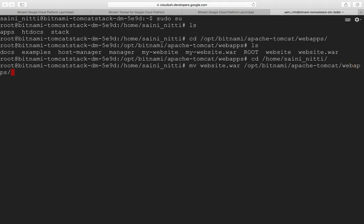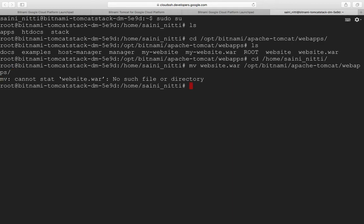If website.war is present in the home directory, we'll copy the file to webapps. It will give an error saying website.war is not present in the directory because I've already copied it there. I'll go to the directory again.